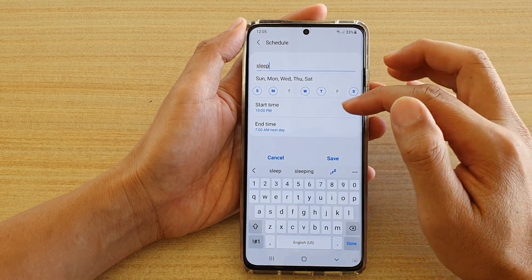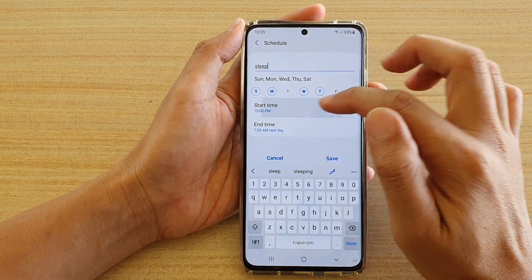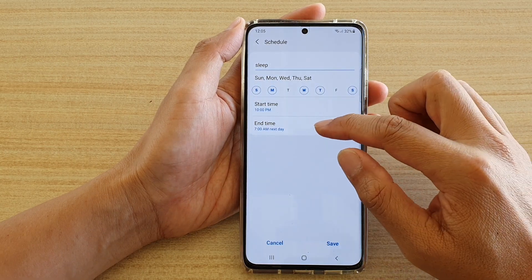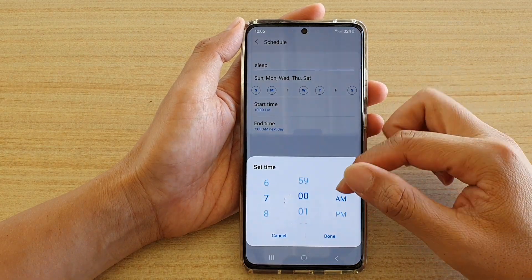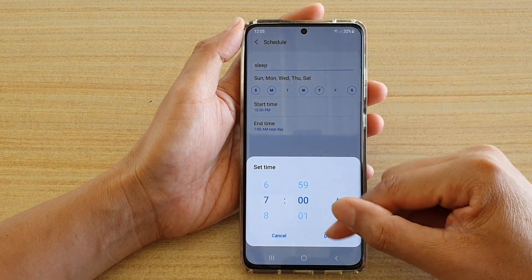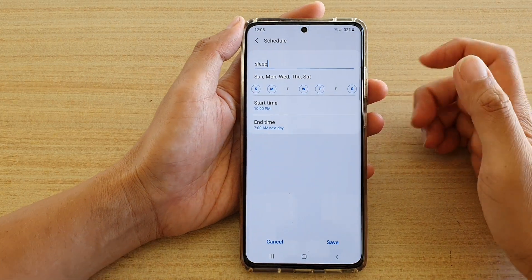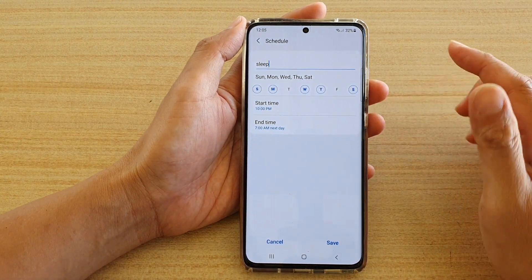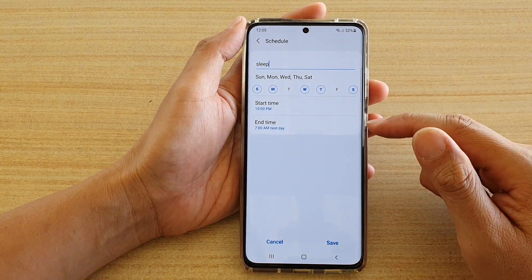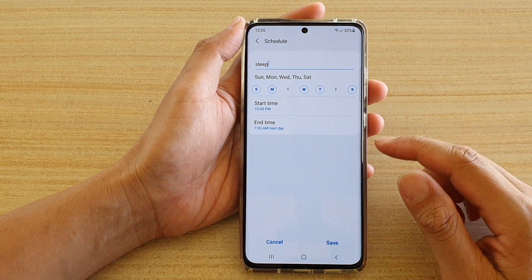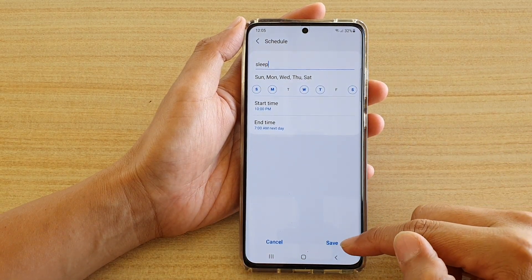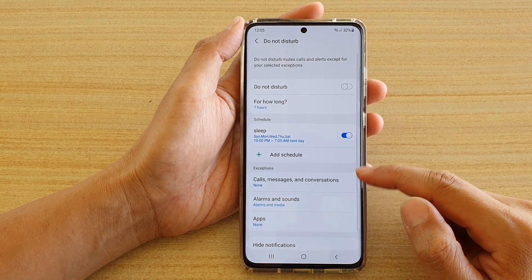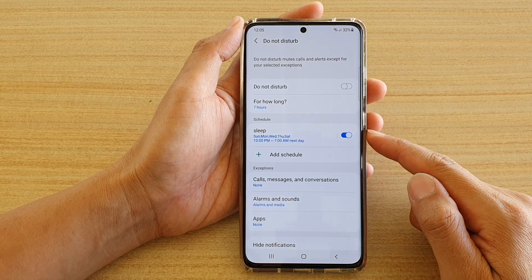Turn it on, and then we'll set the start time at 10 p.m. Then, set the end time. When the schedule hits the end time, it will turn off Do Not Disturb and your phone will go back to a normal operation setting. And then, tap on Save. So that is one schedule.